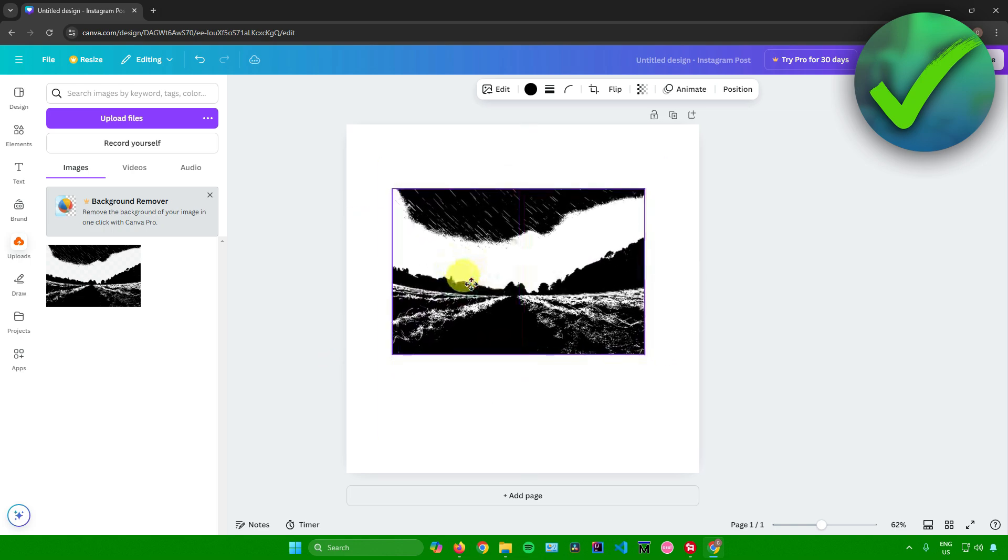And there you go. So yeah, that's pretty much it on how to open SVG file in Canva.